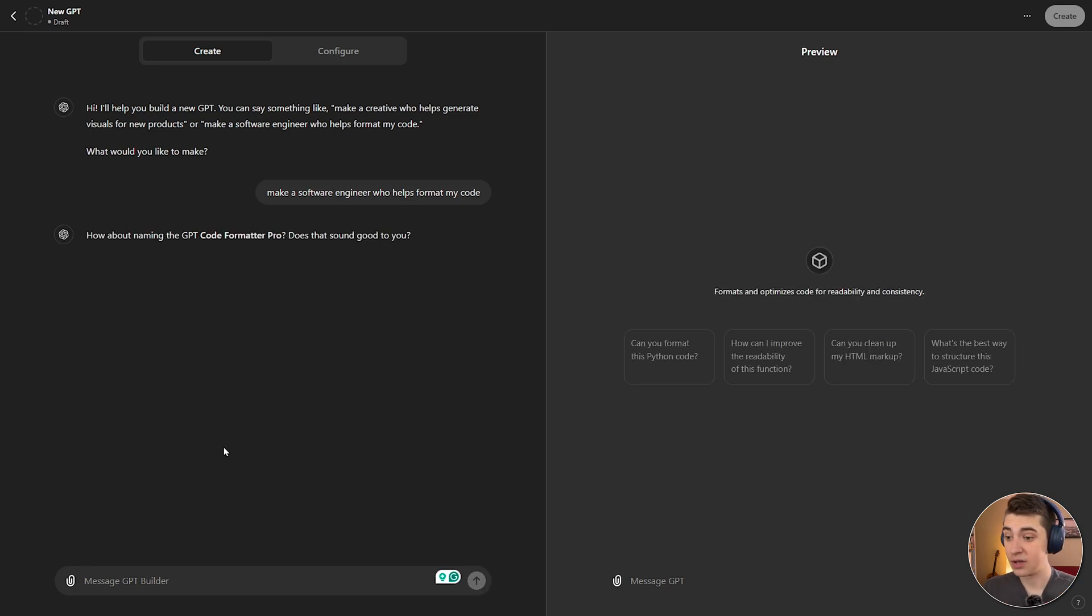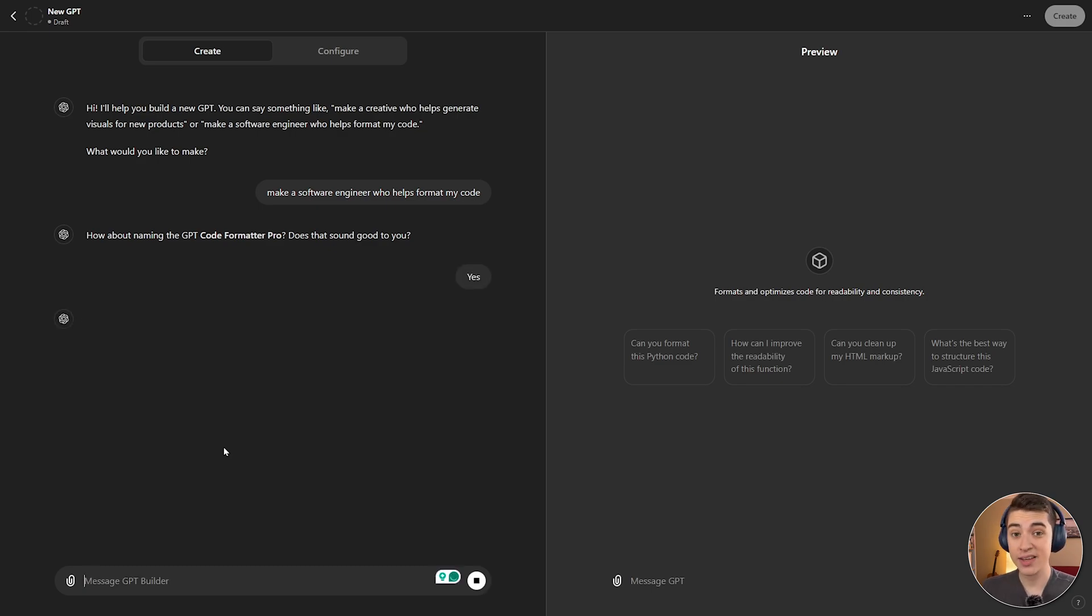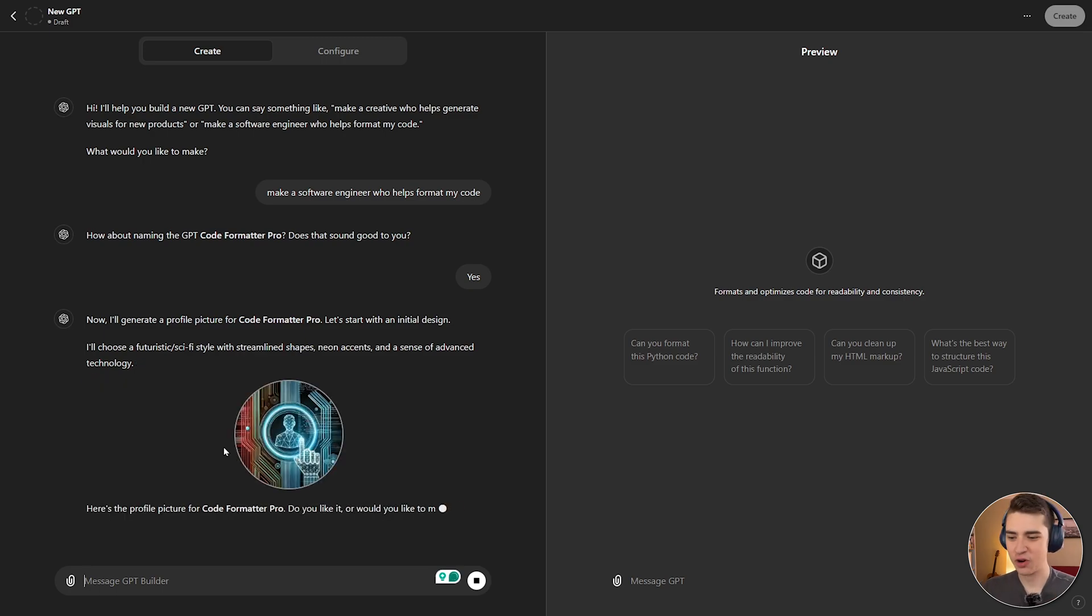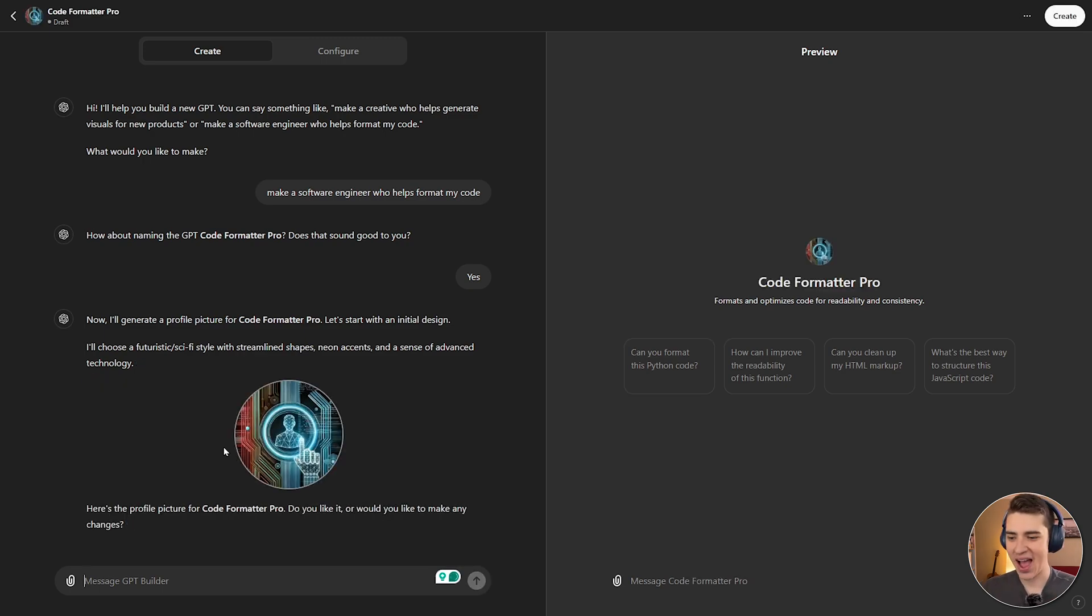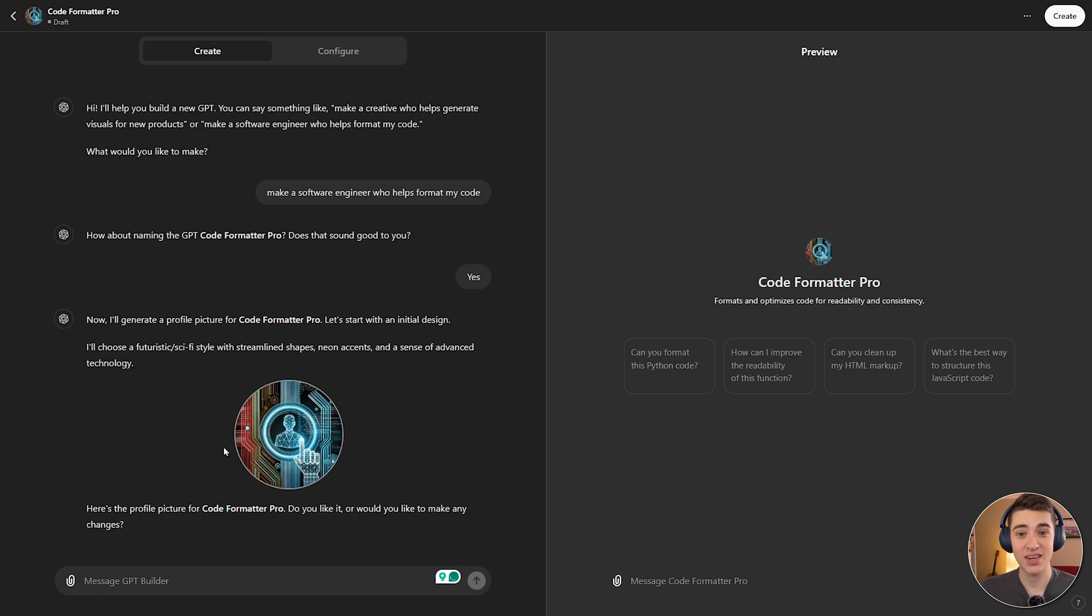And now we have GPT Code Formatter Pro. Does that sound good to us? Yeah, that sounds good. And once we've got that, we can then give more context information and things that we want the GPT to actually do. So, right now, it's going to actually go and generate that profile picture, and there we go. We have Code Formatter Pro, a custom ChatGPT that we've created. But it's not very customized yet, is it? We haven't given it any more information. We've just told it it's a software engineer.